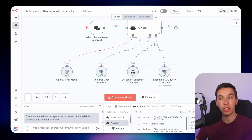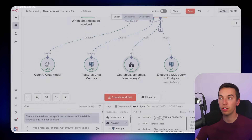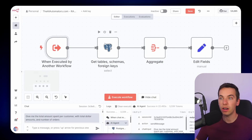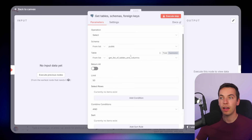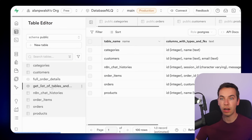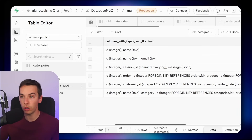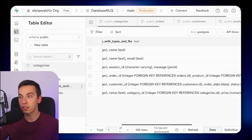When the question goes to the AI agent it calls the get tables schemas and foreign keys tool, which calls another workflow. Within that workflow a node accepts all incoming data, then there's a Postgres node to get tables, schemas, and foreign keys. I've added the schema 'public' and have a view called 'get list of tables and columns.' In Supabase we see this view has table name, column names, data types — which are really important so the agent knows how to query — and foreign key references. I notice 'foreign' is actually spelled incorrectly here, but the AI agent still figures it out.